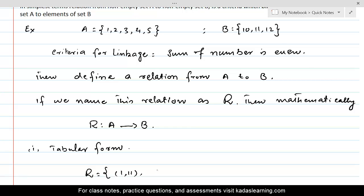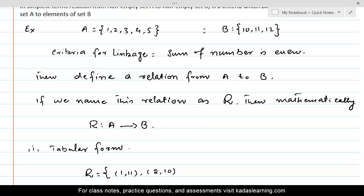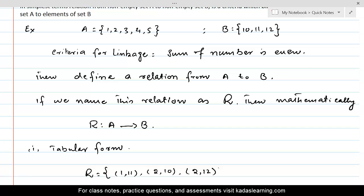How about 2? 2 and 10 are related because their sum is even, so we write the pair (2, 10). And 2 and 11 is not in the relation because their sum is not even. What about 2 and 12? (2, 12) is another pair. Then 3 and 10 is not in the relation. 3 and 11 is in the relation because their sum is even — (3, 11). And 3 and 12 is not in the relation. 4 and 10 is not in the relation. 4 and 12 is — (4, 12).